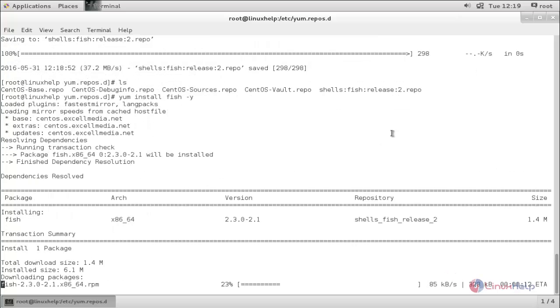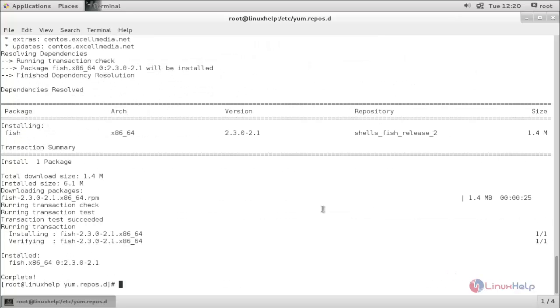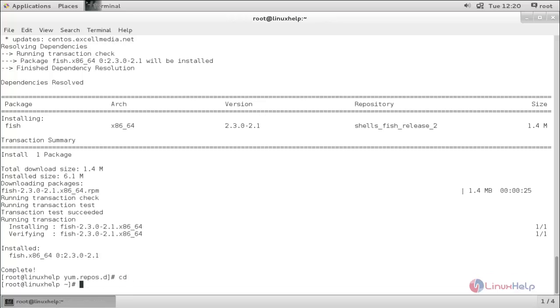Wait for some time. Here, you can see, now the package is installed.